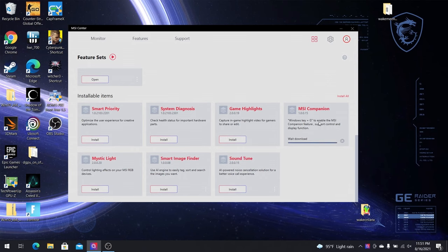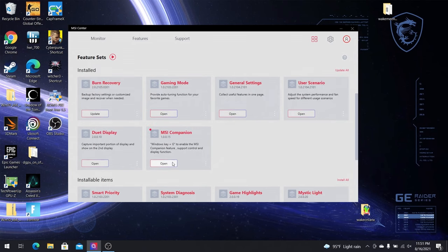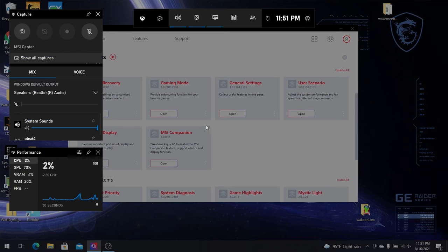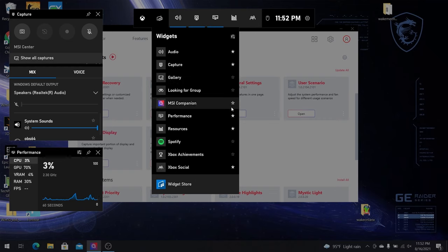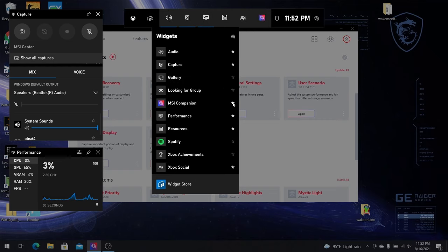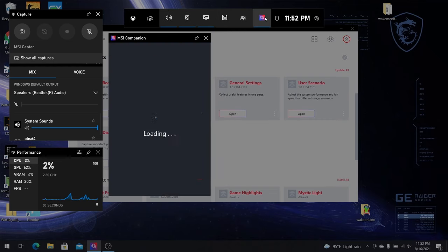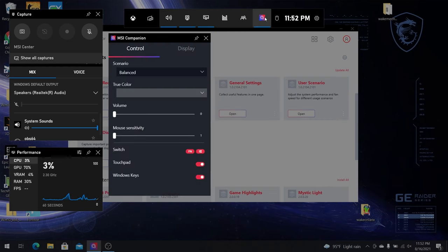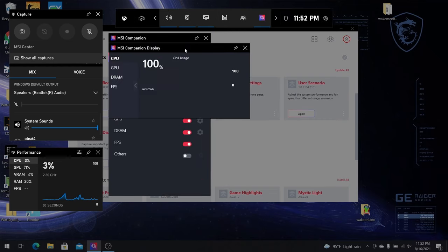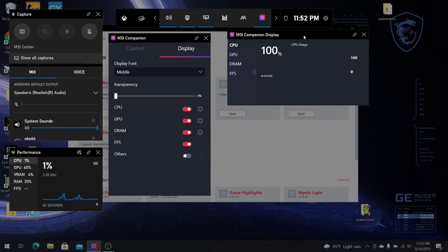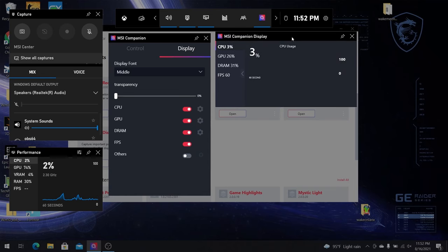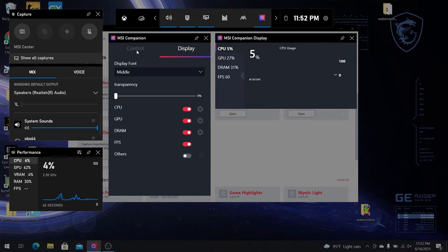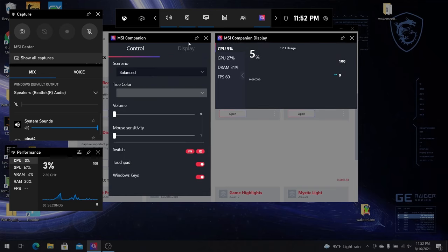Next up, we got MSI companion. It is an exclusive on-screen display interface that monitors the computer status and tweaks your settings even during the game. You can activate it by pressing Windows plus G to check the status. When you want to monitor the system in real time, you can pin it to the top of the screen.